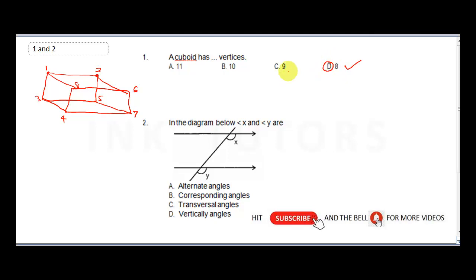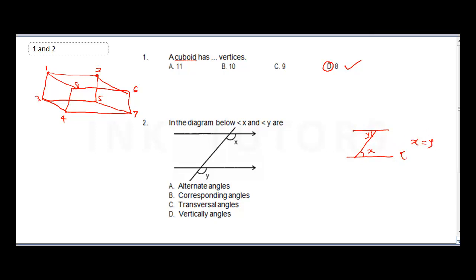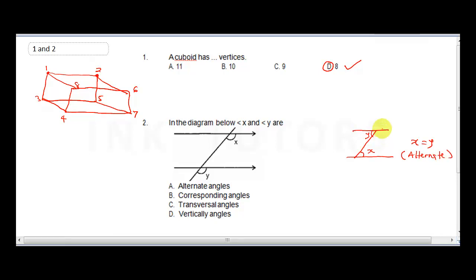Question two says: in the diagram below, angle X and angle Y are what? If you have learned about angles, you would have heard about alternate angles and corresponding angles. These are two parallel lines. This is X and this is Y. When you have this kind of case, X is equal to Y — they are alternate angles.